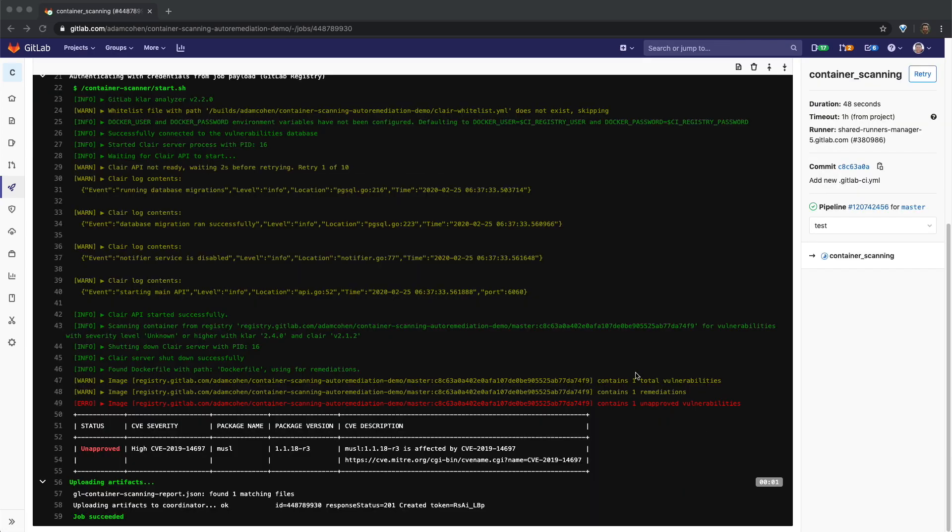The container scanning job has now completed and we can see that a vulnerability was found with identifier CVE-2019-14697 for the MUSL package.